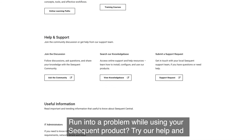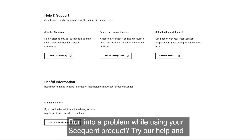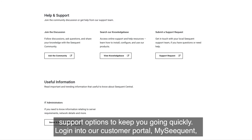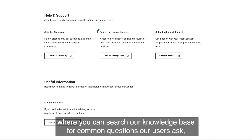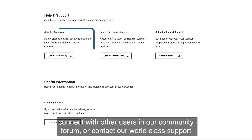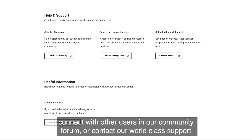Run into a problem while using your Sequence product? Try our Help and Support options to keep you going quickly. Log in to our customer portal, My Sequence, where you can search our knowledge base for common questions our users ask, connect with other users in our community forum, or contact our world-class support.